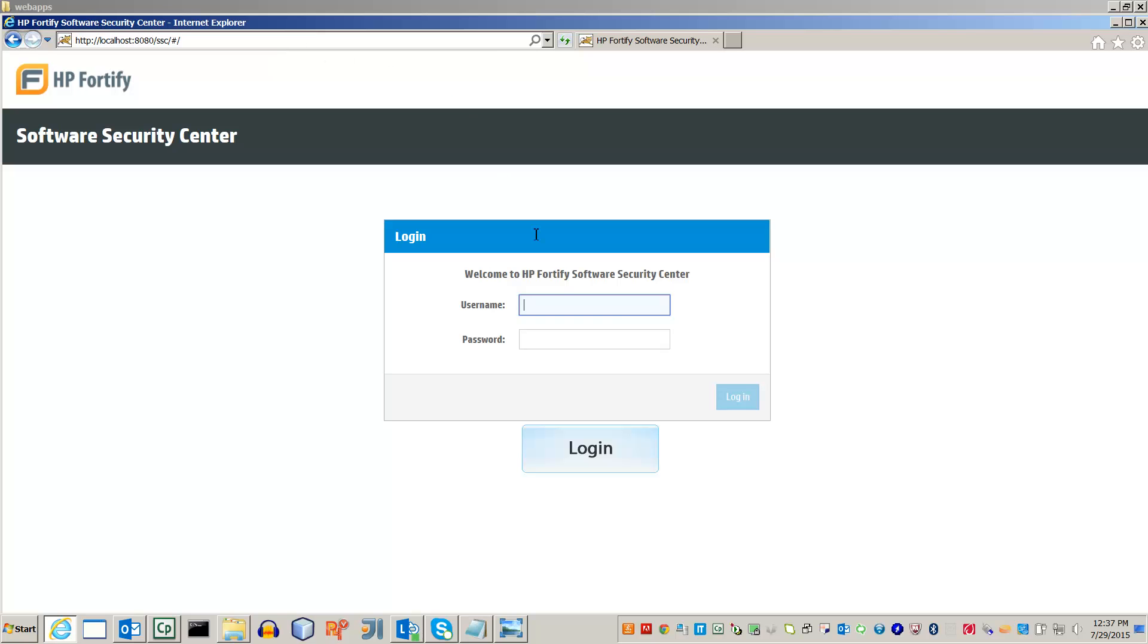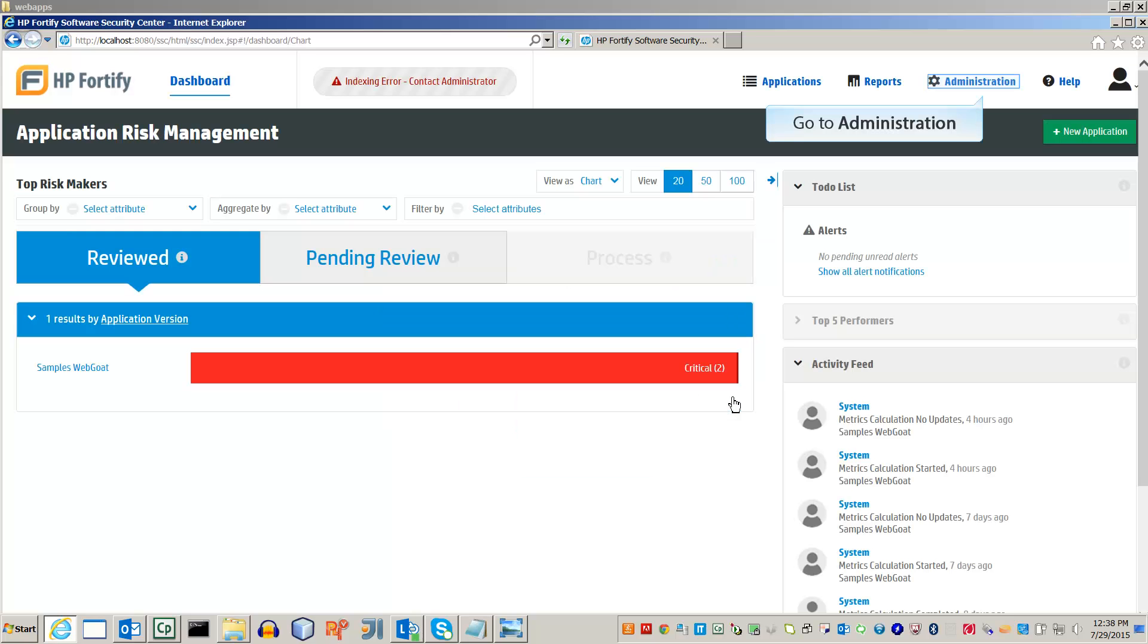Log in to your account. The LDAP settings are under the Administration tab.